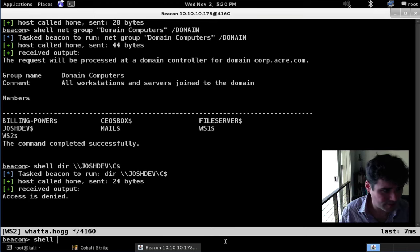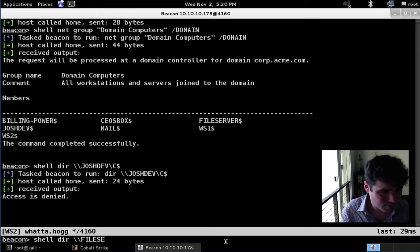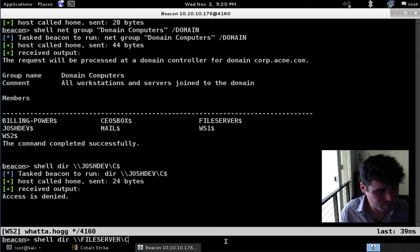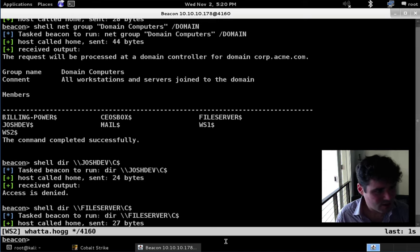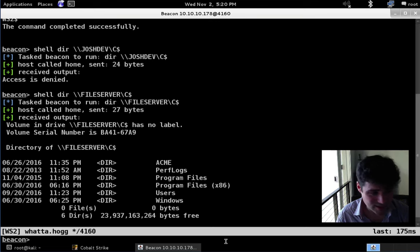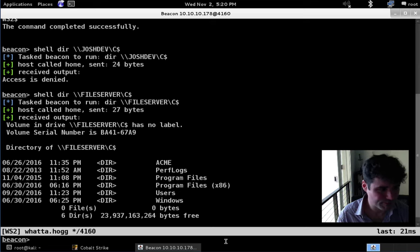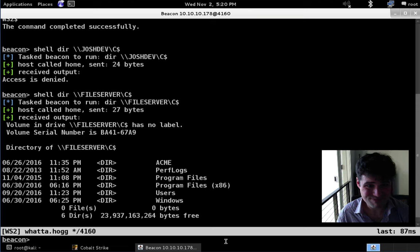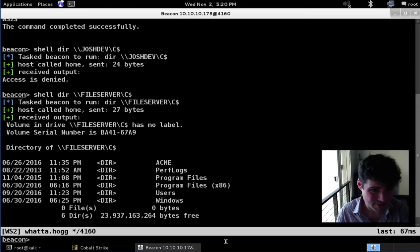Let's try another one — let's try file server. We're going to do a directory listing on C$, and there we go. We get back a listing of the C drive on the file server. So we have administrator rights on that system and we can do things to it.